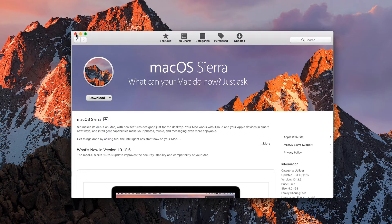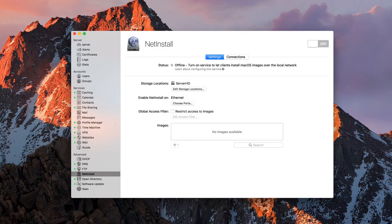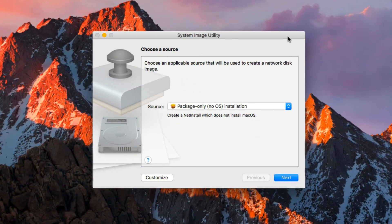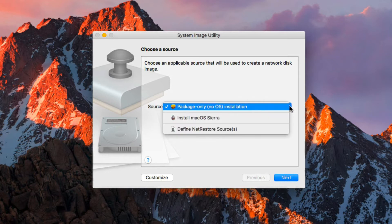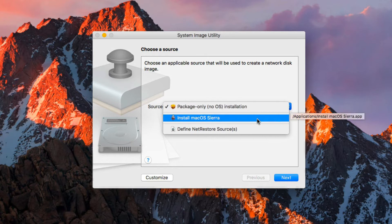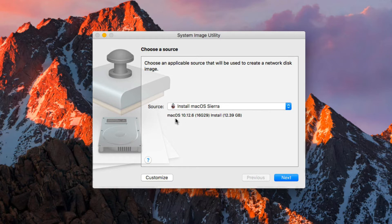Now that we've done that, we come up to the Tools menu and select System Image Utility to launch it. Once launched, we're greeted with a screen asking us to choose a source. There's the option of package only with no OS installation — that would be if you wanted to install a script or a particular application, which we'll cover in another screencast. If I hit the drop-down, you can see the Install macOS Sierra image is already there, pulling from our Applications folder. We'll select that — it shows macOS, it's an install image, and it's 12.39 gigabytes for the install.